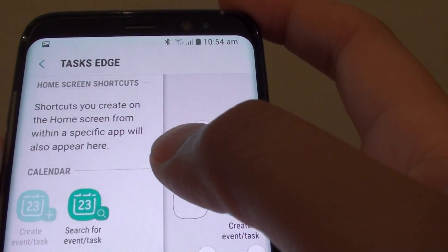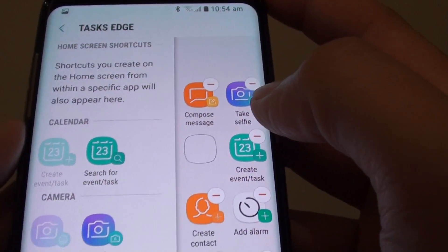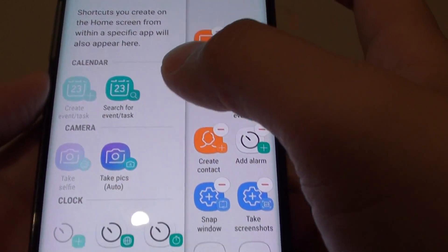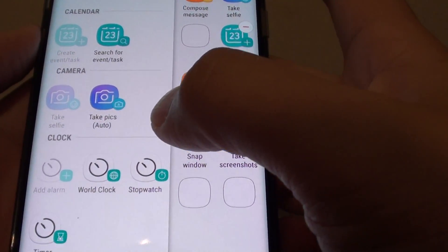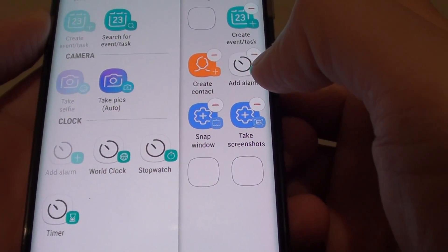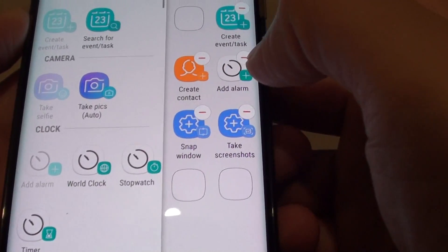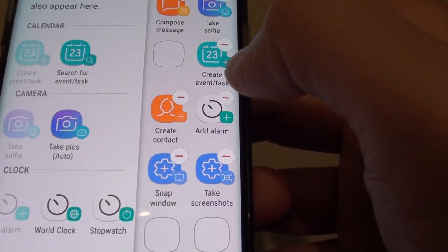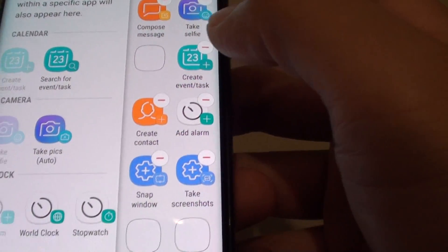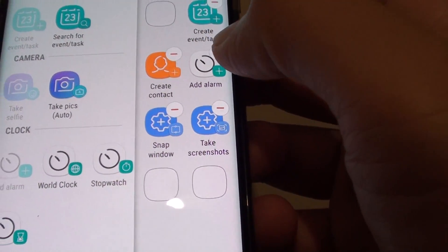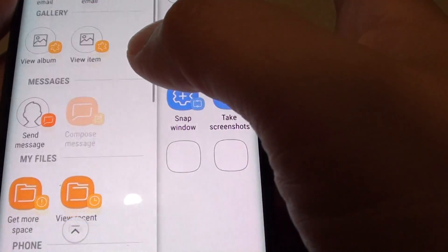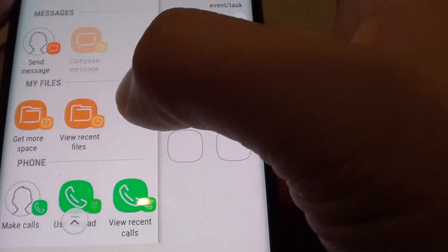How to add useful functions to Task Edge for quick access on the Samsung Galaxy S8. As you can see here on the Task Edge, I can add in functions that I can quickly access to the apps that I need, such as create a task, create a contact, compose a message, quickly take a selfie, snap windows, or add a lamp depending on your personal need. You can add whatever you need into the Task Edge right here.